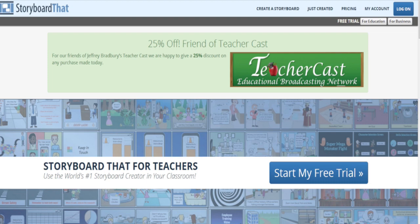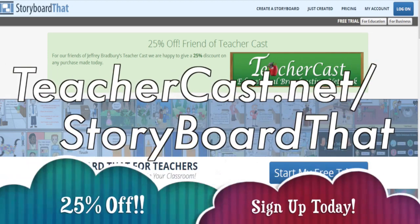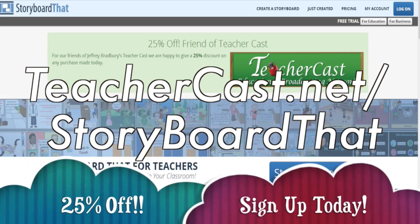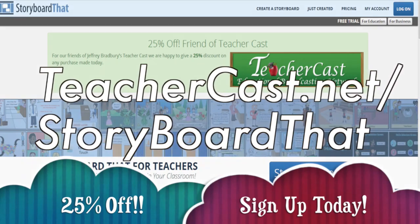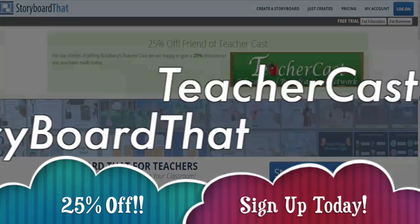Today's video is brought to you by storyboardthat.com. Please visit teachercast.net/storyboardthat for a limited time offer.